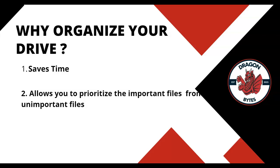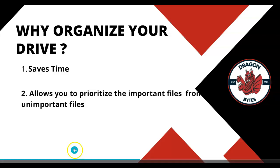Two important reasons. Number one, it saves time, and two, it allows you to prioritize the important files from the unimportant files each year.